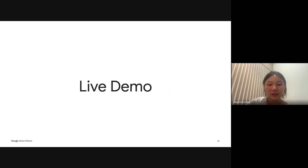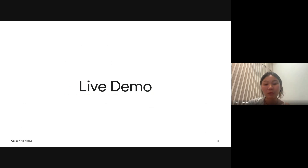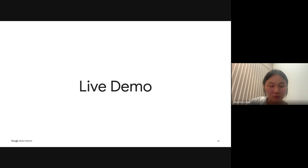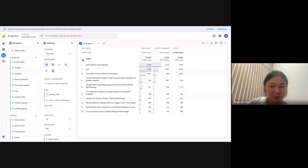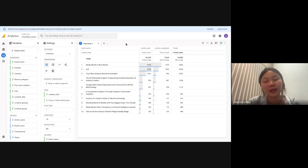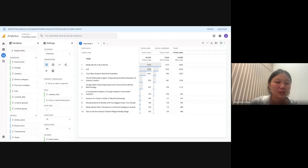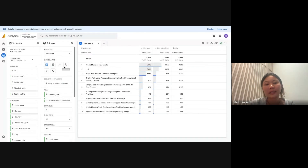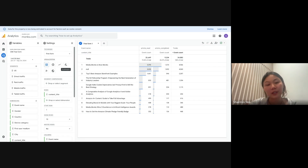I hope everyone is clear on the explanations for the quizzes. Now we'll move on to the live demo. Let me share my screen. All right, can everybody see my screen? Now we'll be moving on to the live demo part of the webinar, where I'll go through how you can create and explore the different kinds of reports in your exploration tab.